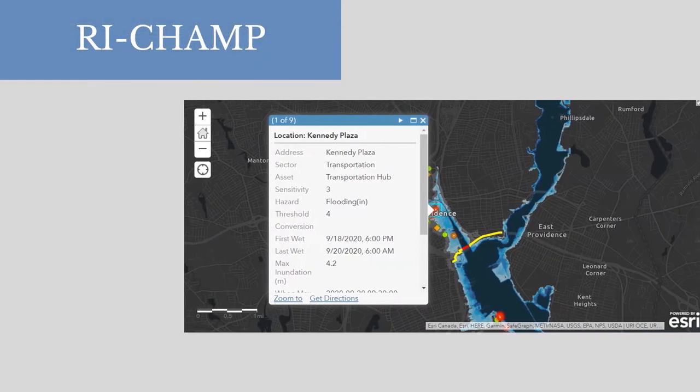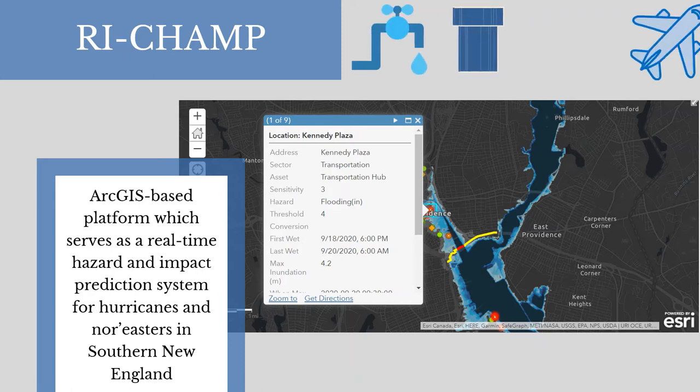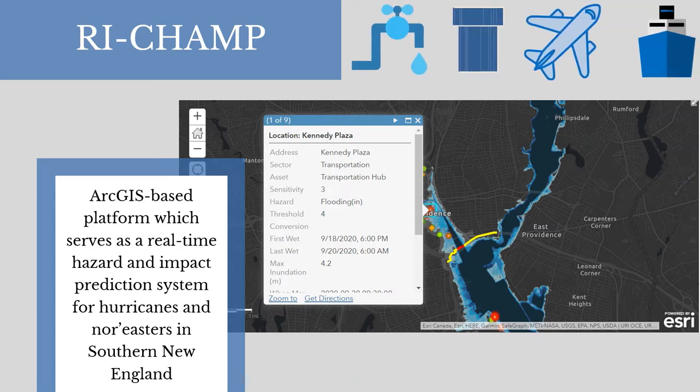The ArcGIS-based platform serves as a real-time hazard and impact prediction system for hurricanes and nor'easters in southern New England, including cascading consequences of extreme weather impacting critical infrastructure such as wastewater treatment facilities, sewer systems, airports, and seaports.